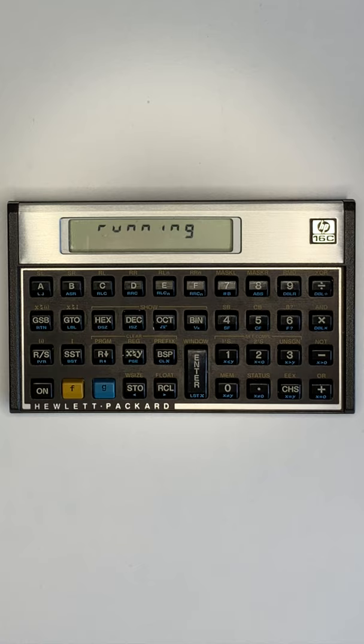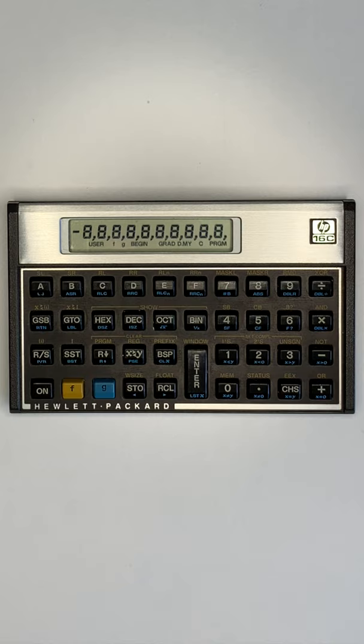such as AND, OR, exclusive OR, shift, and mask functions with a configurable word size from 1 to 64 bits. The HP-16C was part of the HP Voyager Calculator series.